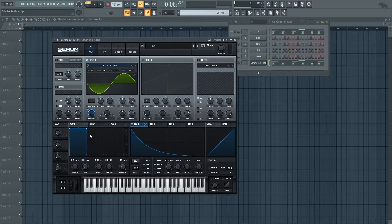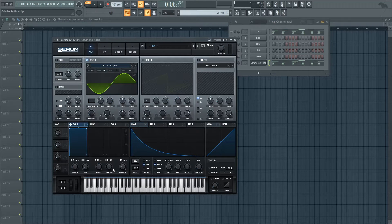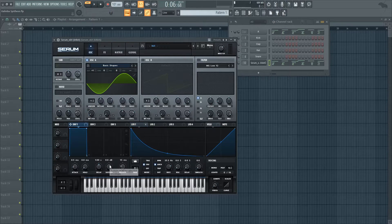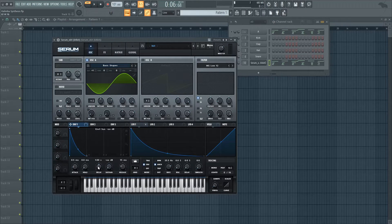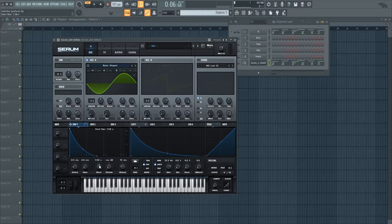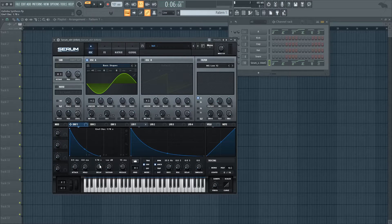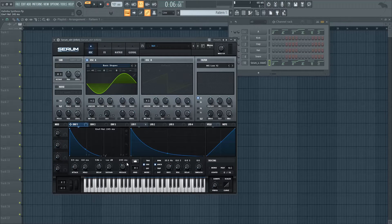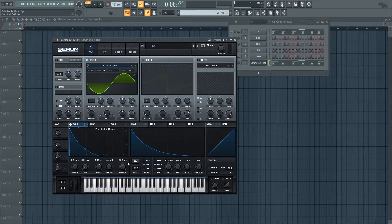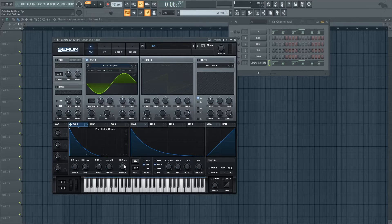And now let's create a volume envelope that fits a kalimba. So that means it should have no sustain, it should have some release, some decay, like two seconds and like 400 milliseconds release.